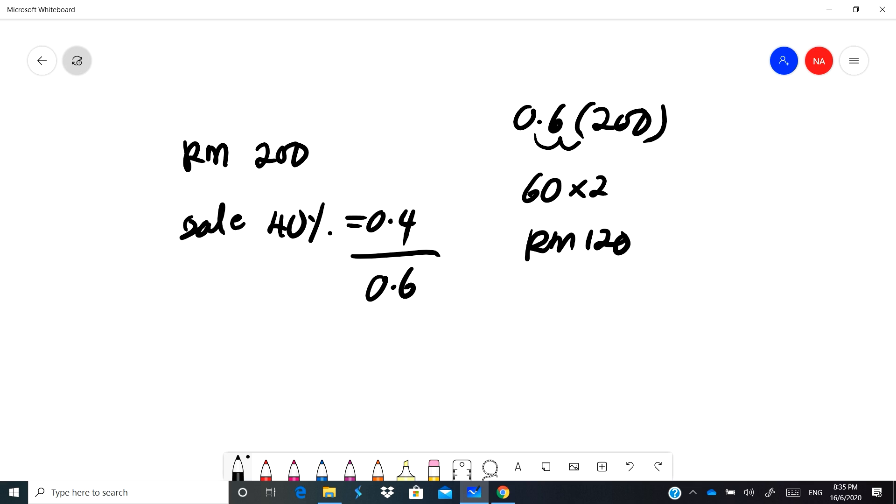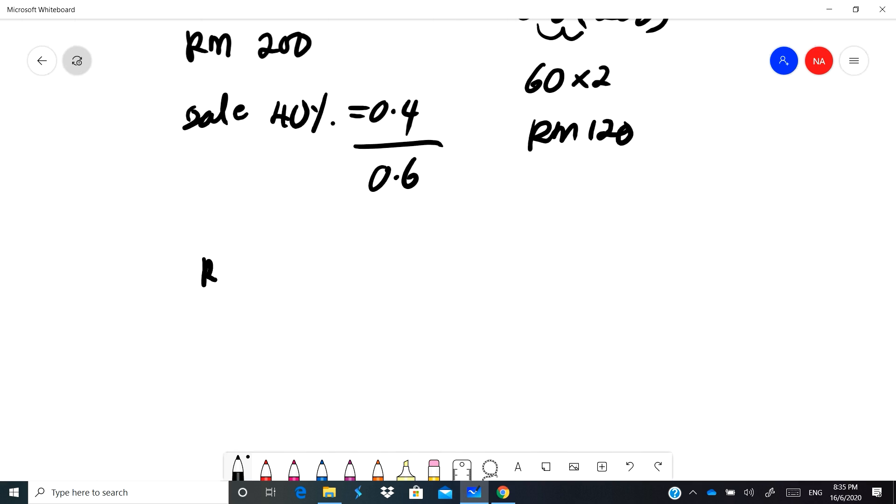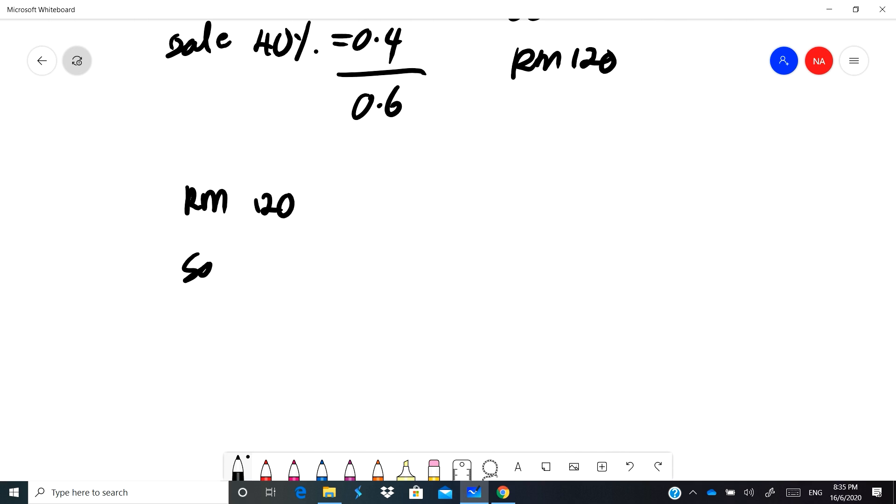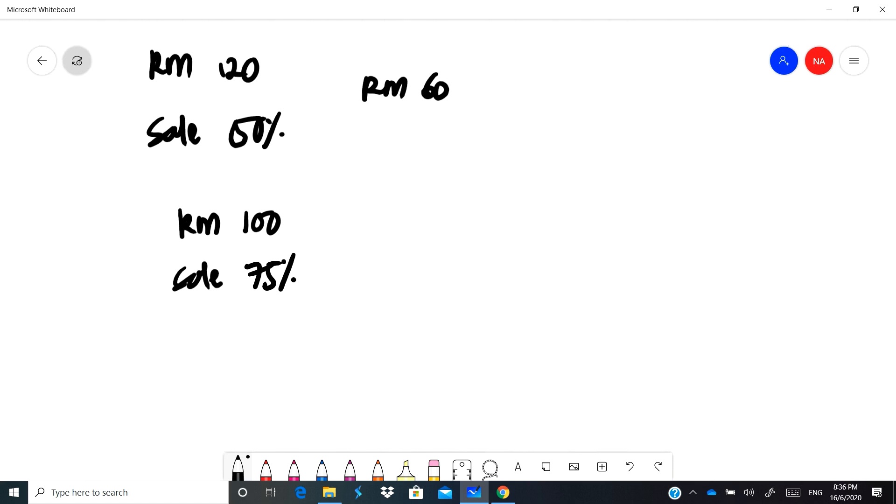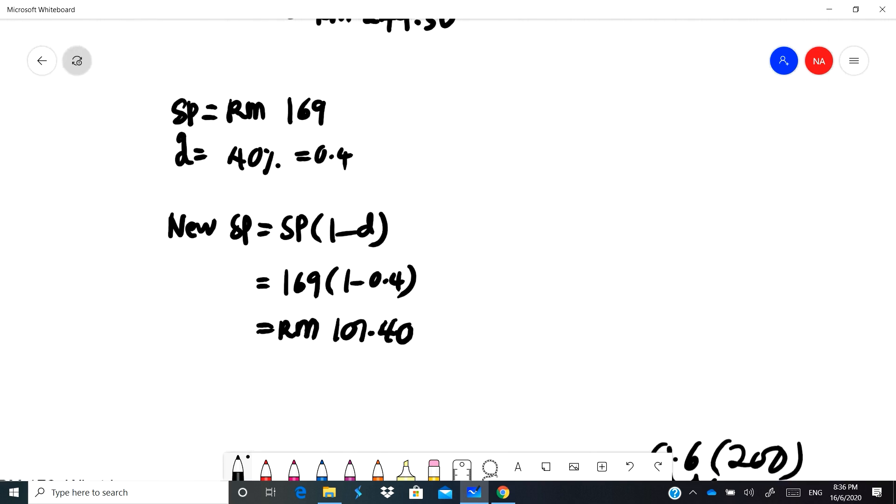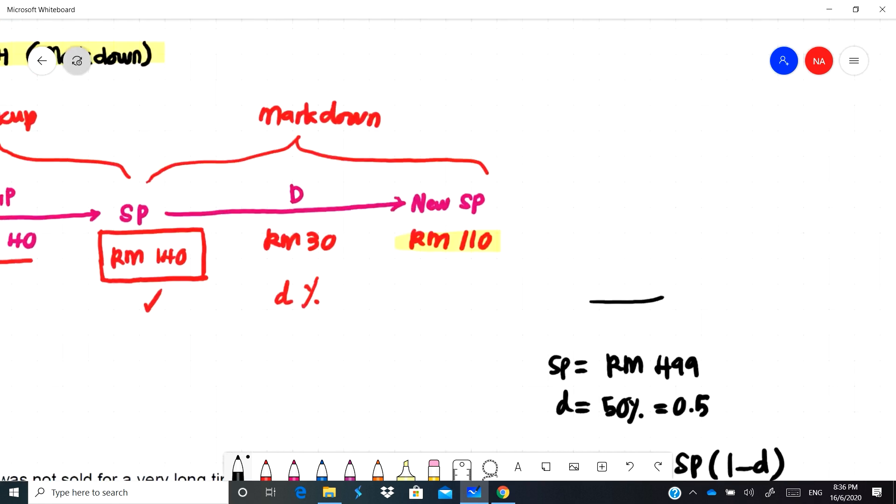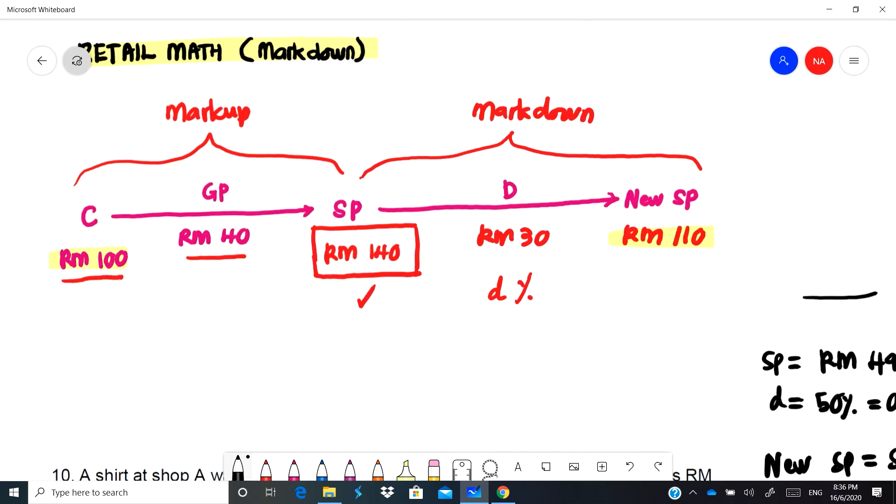Cepatlah you kena congak sekarang ni pergi kedai. Kalau dia kata sale 50% you bahagi 2. Kalau dia kata sale 50%, let's say I have RM120 dia punya harga, sale 50%, so dalam kepala you mesti RM60, you bahagi 2. Kalau you kata dia punya sale, katakanlah RM100, dia punya sale 75%, so you terus bahagi dengan 4 sebab harganya sekarang 25% sahaja daripada tu. You kena cepat lah. So that's it, you kena cepat bila you pergi ke kedai jangan kena tipu, especially ketika sale.